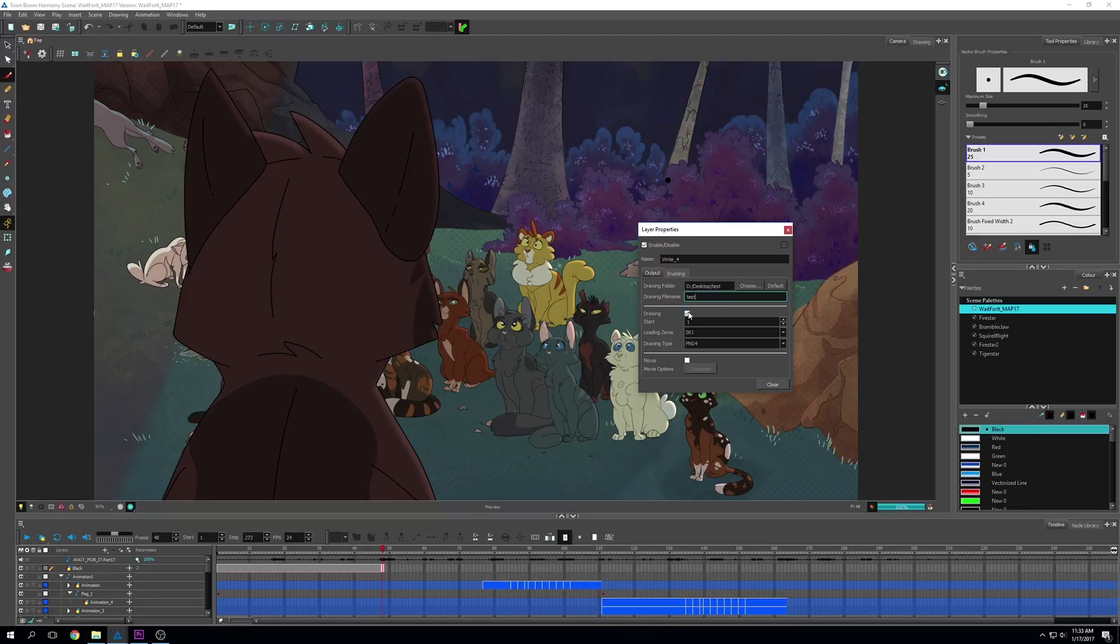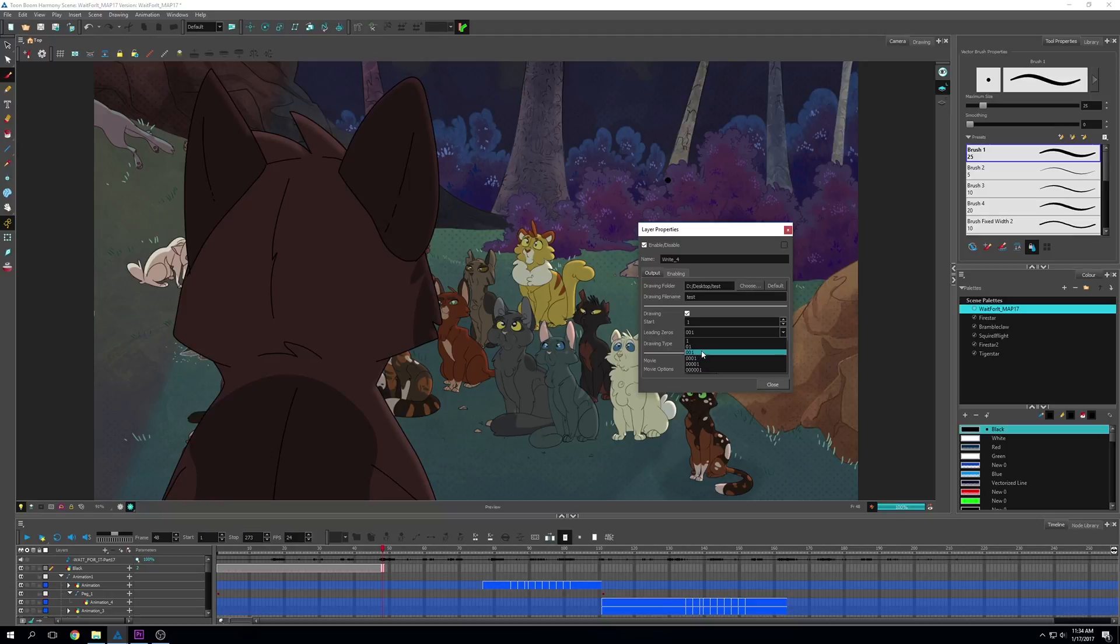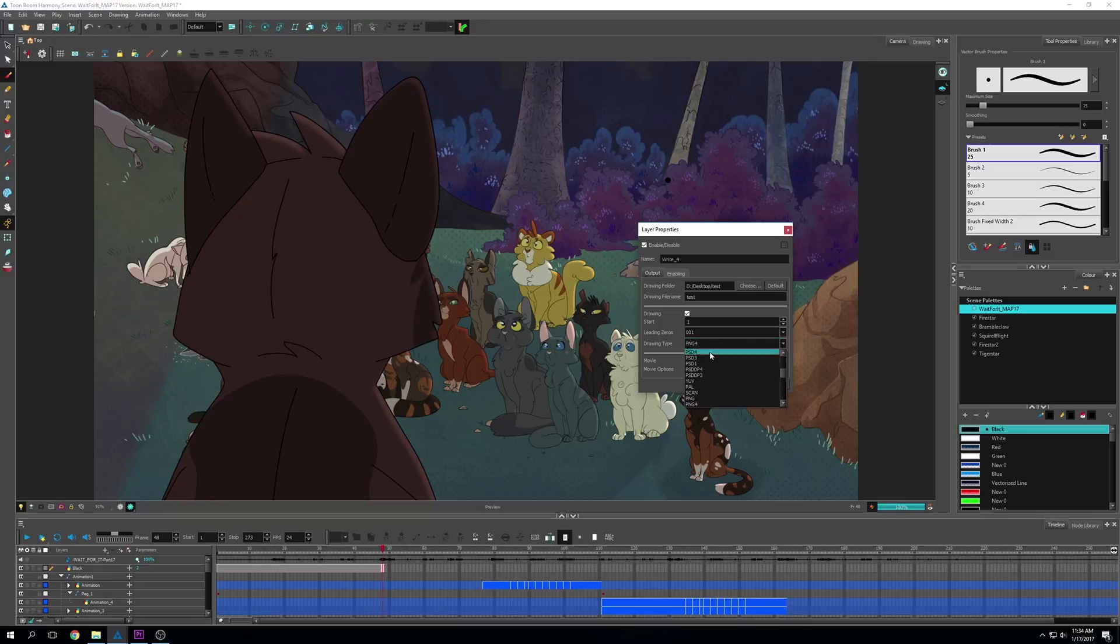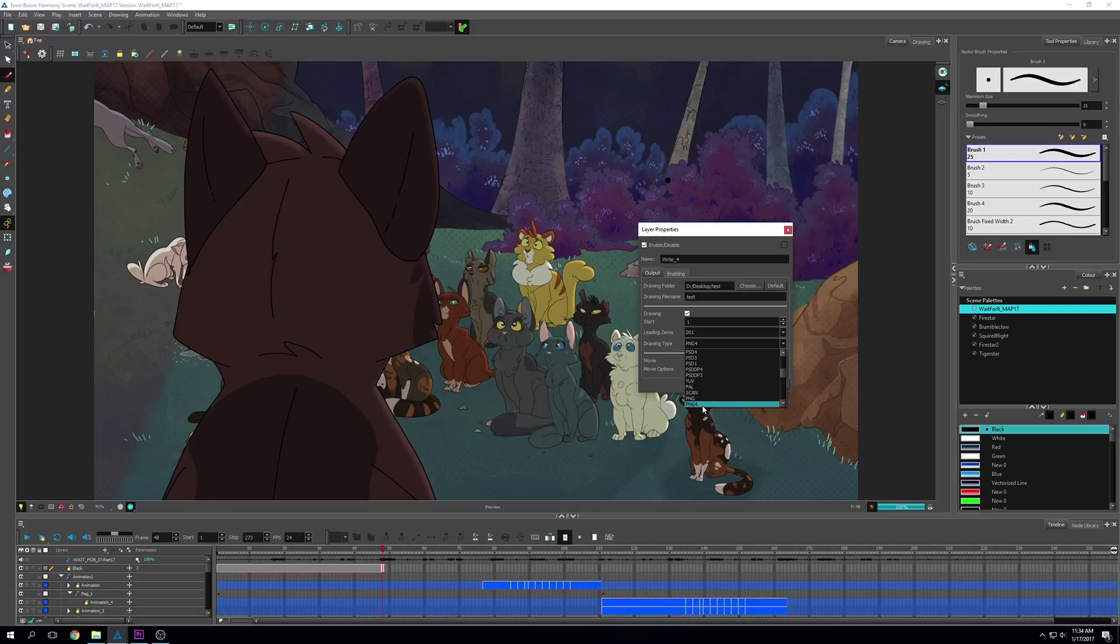Keep this drawing thing selected starting at frame one. The leading zeros is what the numbers after are going to do. I usually do three zeros because unless you're doing a really long animation, you won't need more than that. The most important thing is the drawing type. To do a PNG sequence, you're going to select PNG. But if you want a transparent background and an alpha layer, you want PNG 4 selected. I use PNG 4 for pretty much everything. Just to be safe, I always do PNG 4.